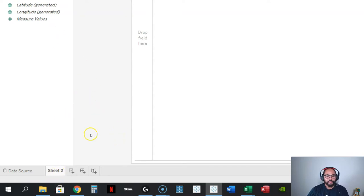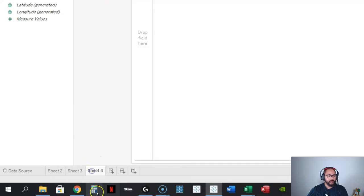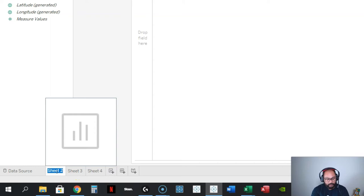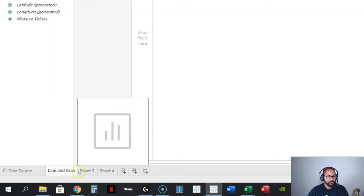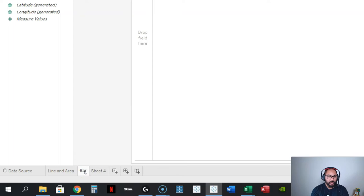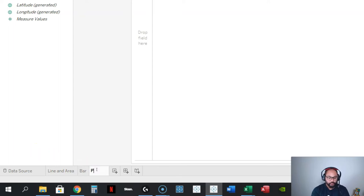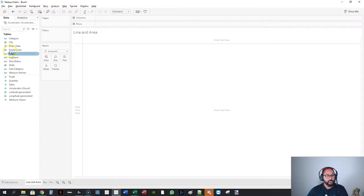We're going to create three sheets. Let's create another one and another one. Let's call the first one 'line and area', this one 'bar', and the last one 'pie'. We're not going to do crazy formatting, just a quick one because really this video is about dashboards.